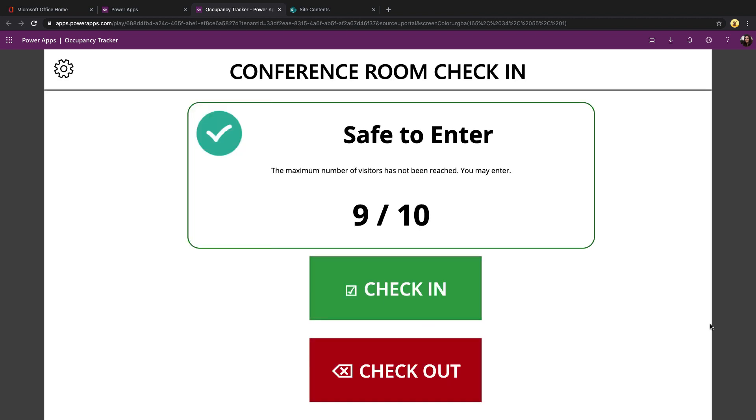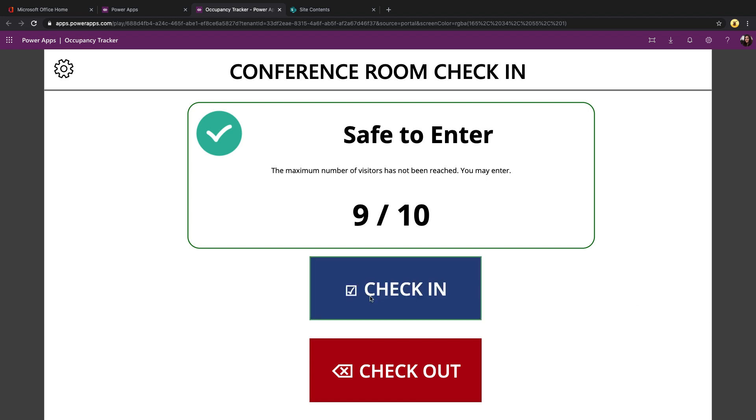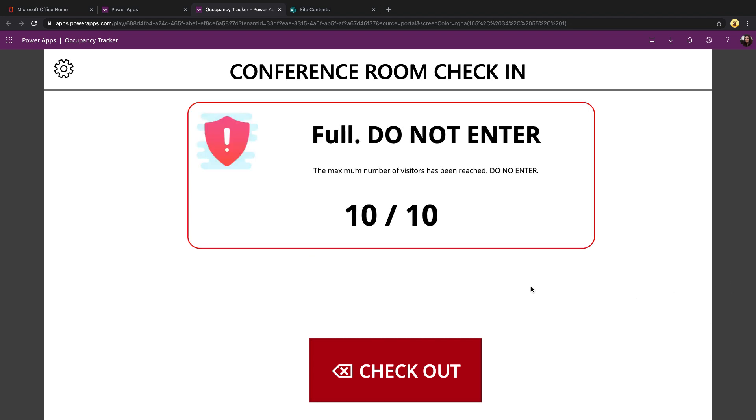So now you see when we pin the conference room, this will be running on some kind of tablet or other interactive device so that people can see as they go to enter the room if it's safe to enter or if it's full and then how many people are in there. So as we can see right now, it's safe to enter. So I can go and check in. And as soon as I hit that maximum occupancy, it lets me know that it's full. I can't enter and I have no option to check in anymore. I can only check out.